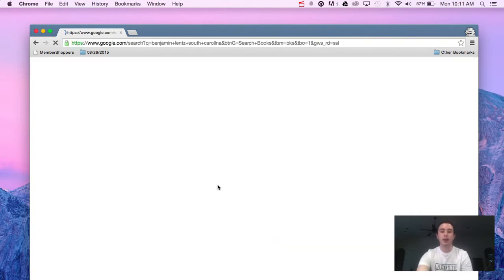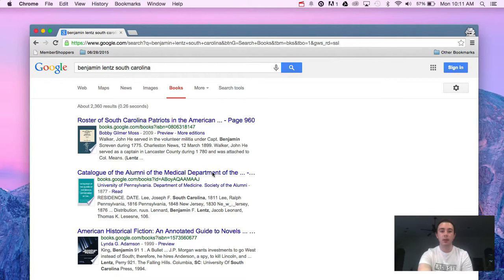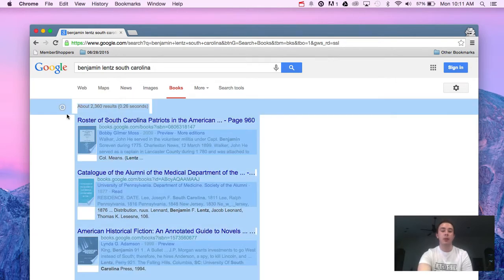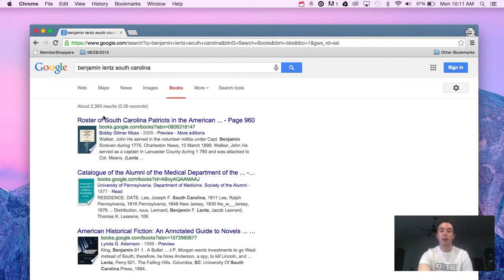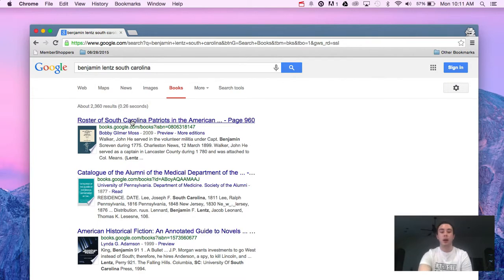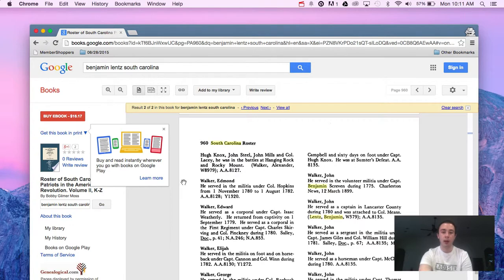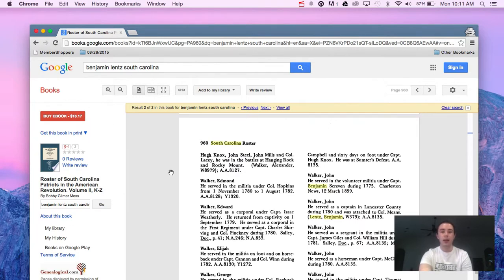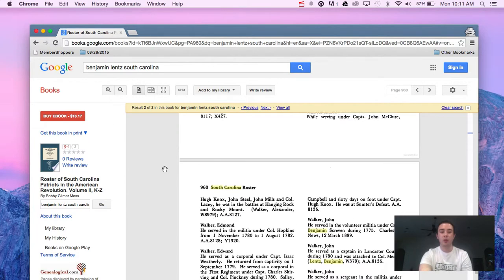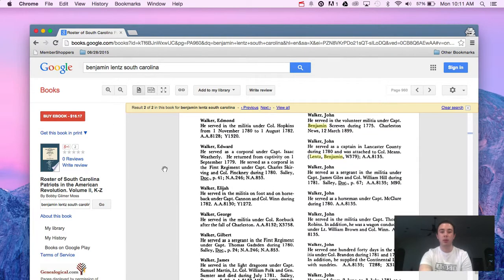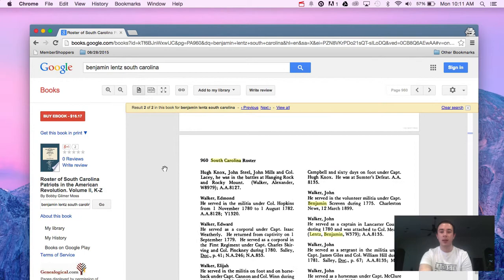Once I click search books, you'll see here that the first one that comes up is Roster of South Carolina Patriots in the American Revolution. When I click on that, it's going to pull it up.